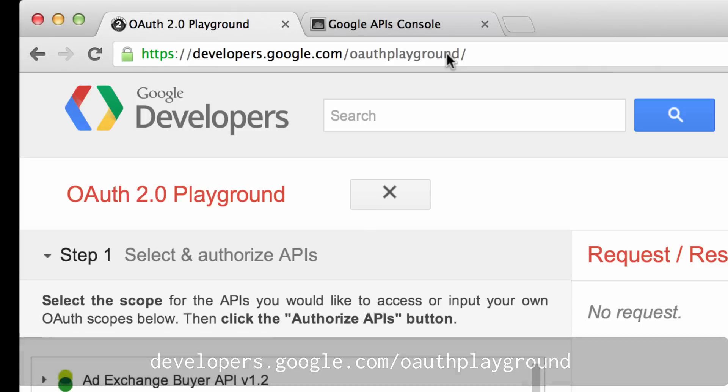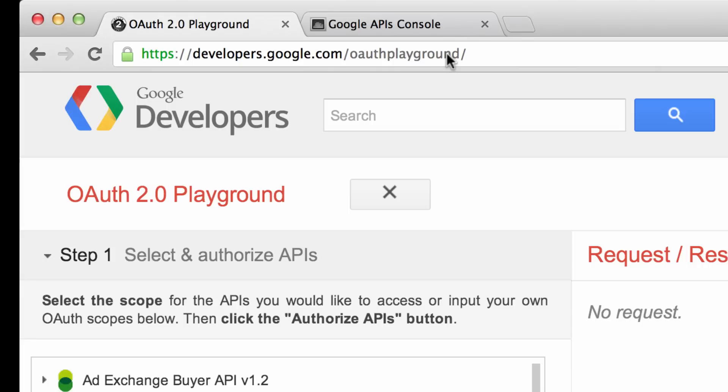For today's tutorial, we're only going to show the steps required to obtain a long-lived refresh token that we can exchange for access tokens to make YouTube Data API and YouTube Analytics API calls.